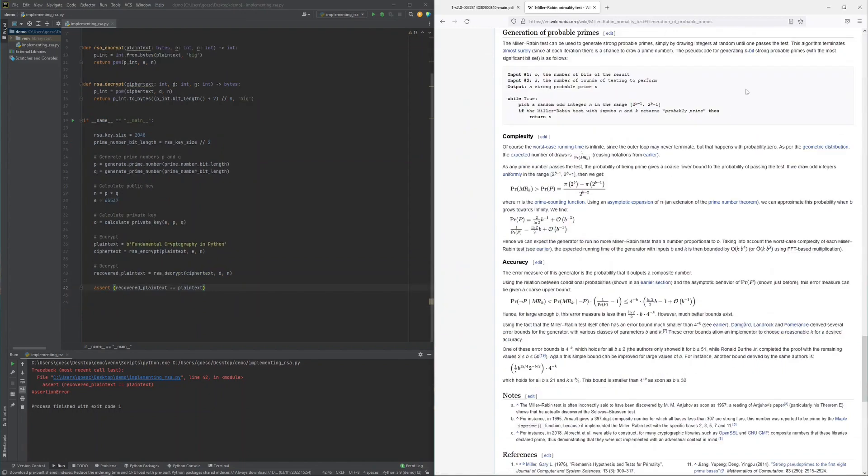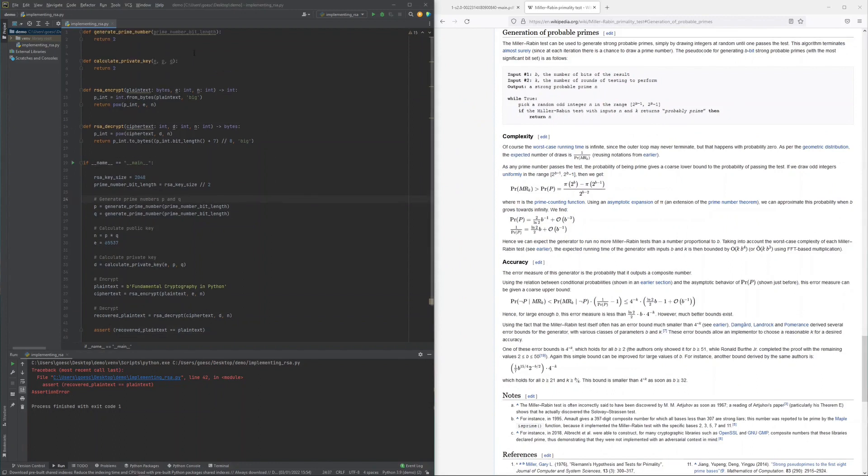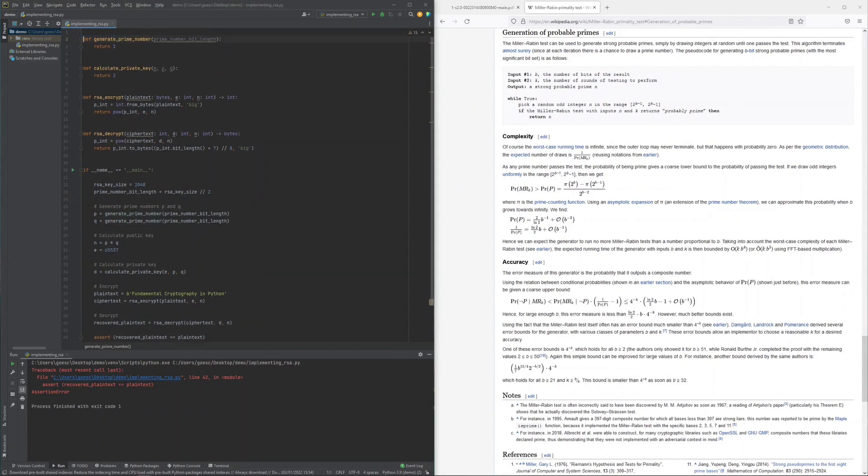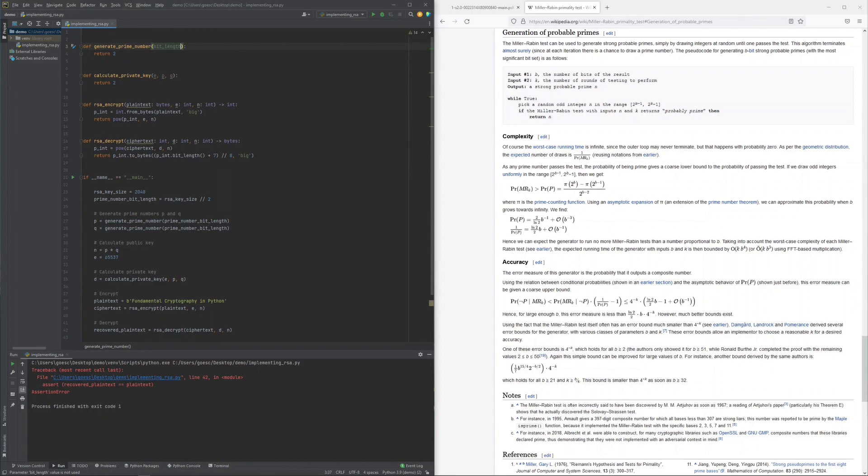The driver for generating a prime number of the desired bit length really is just a loop starting with randomly sampling a bit string of the required length and then checking that the randomly sampled value is odd and lies in the appropriate range of values.